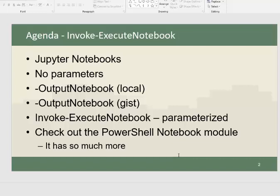Last but not least, we'll show you how you can parameterize a notebook and then pass parameters into it from the command line. It's really interesting. You want to check that out.